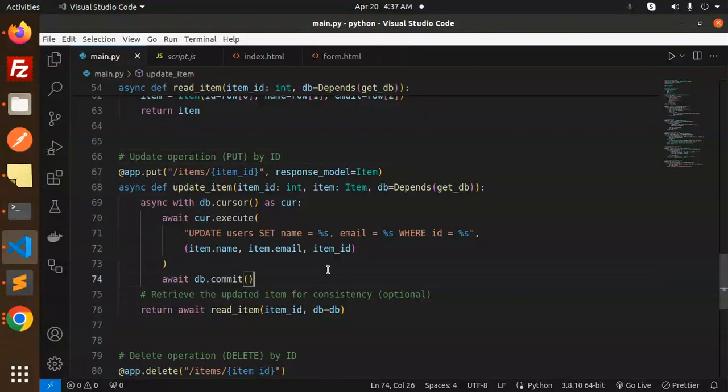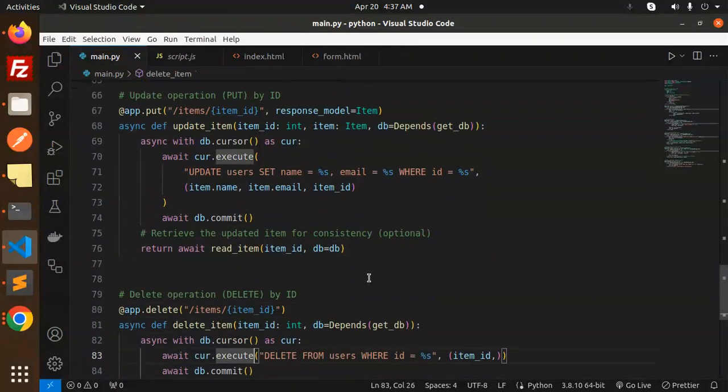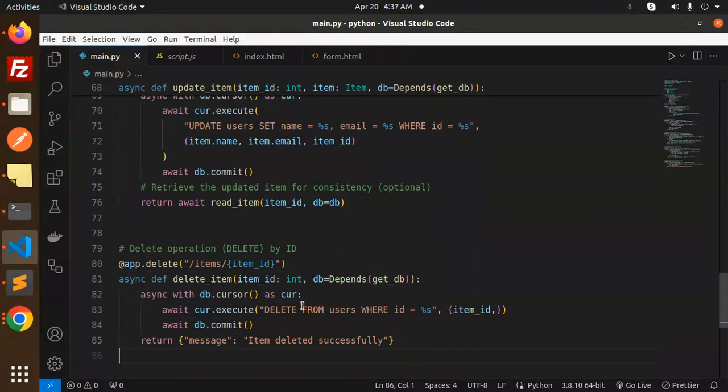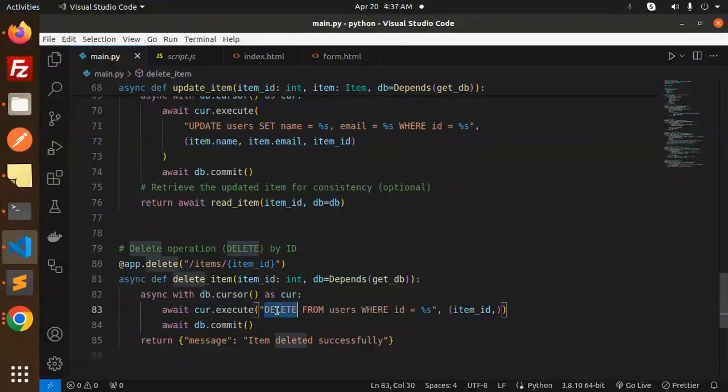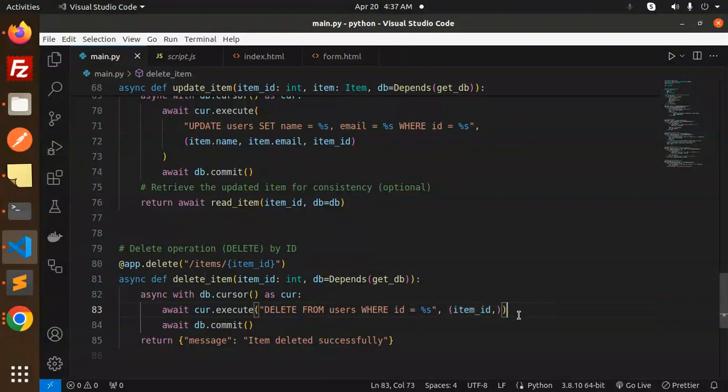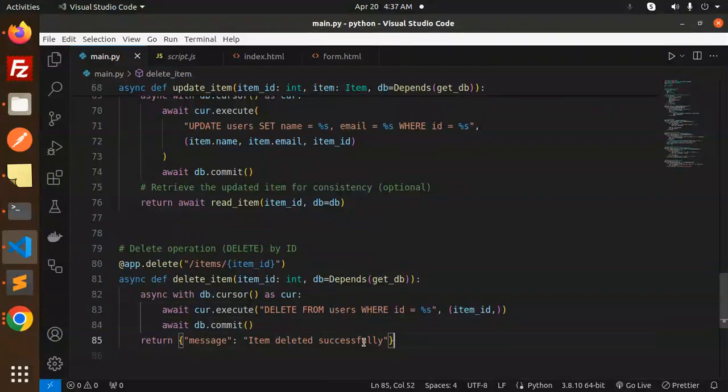The next one is delete. Just use the await with db.cursor and delete from the users where ID should be and commit that result. The message would be item deleted successfully.